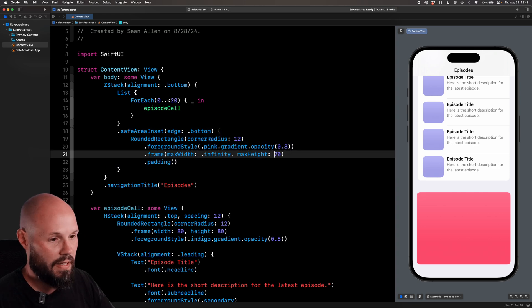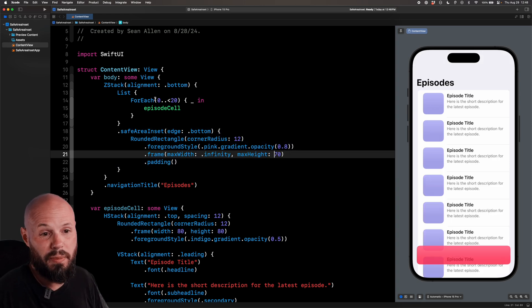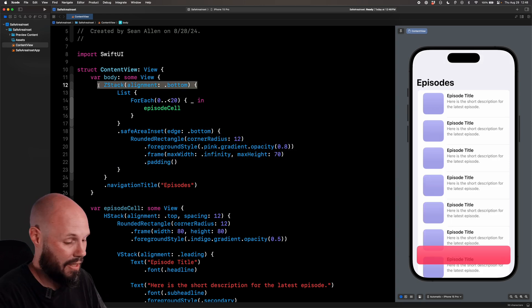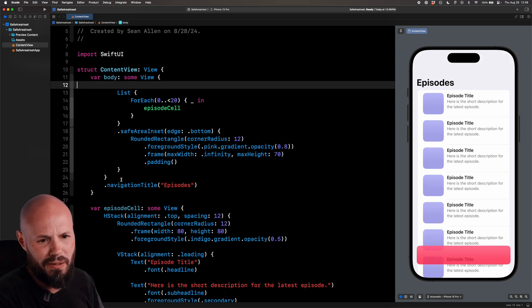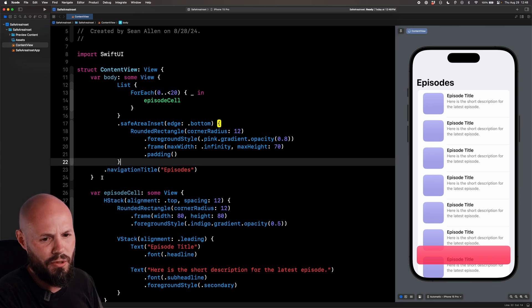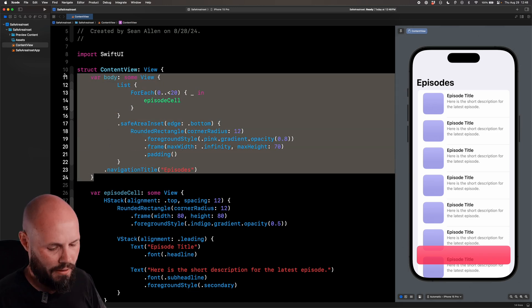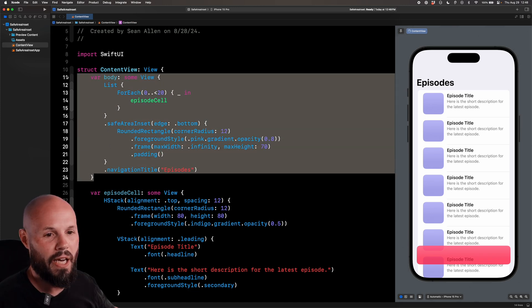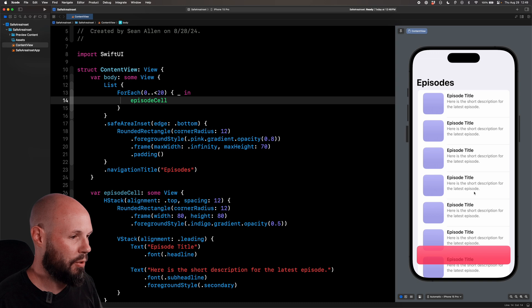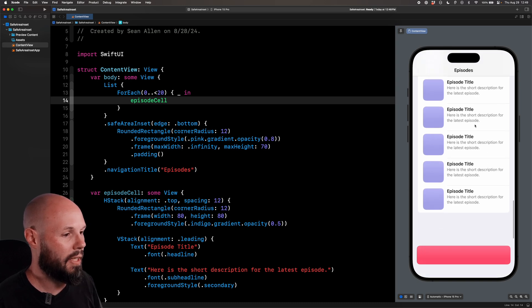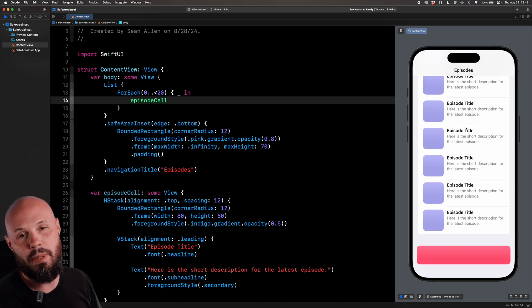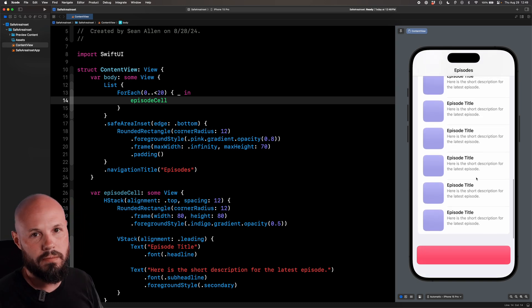All right, so let's go back to 70. And then we can also clean up a little bit. We no longer need this ZStack. So that gets rid of extra layer of nesting, which is always nice in SwiftUI. Highlight it all. Control-I. Get that back there. And we'll double check here. Scrolling back up. Yep, we're good to go.